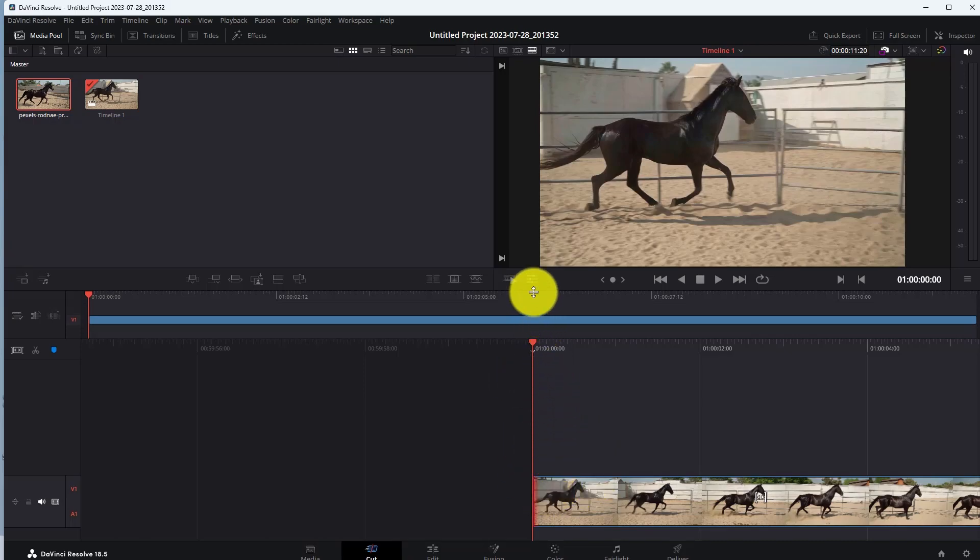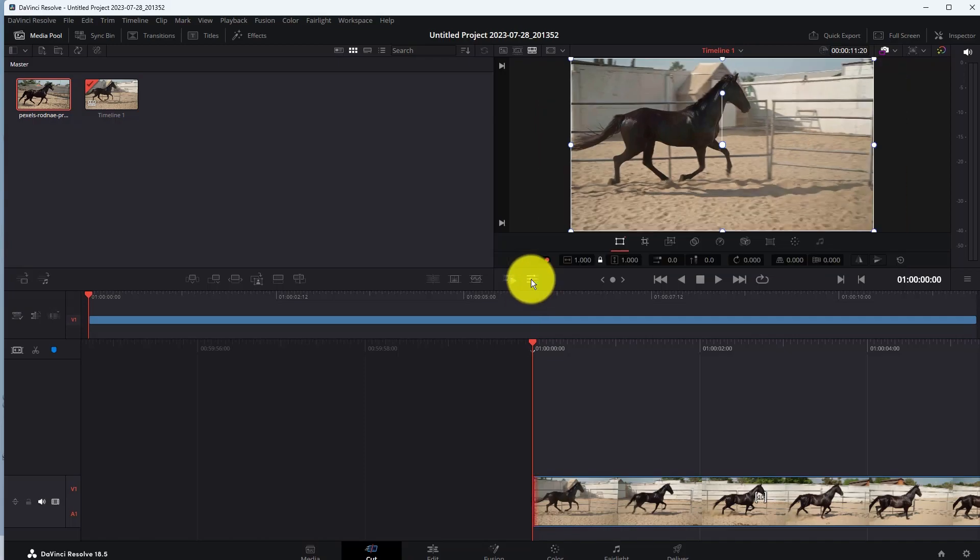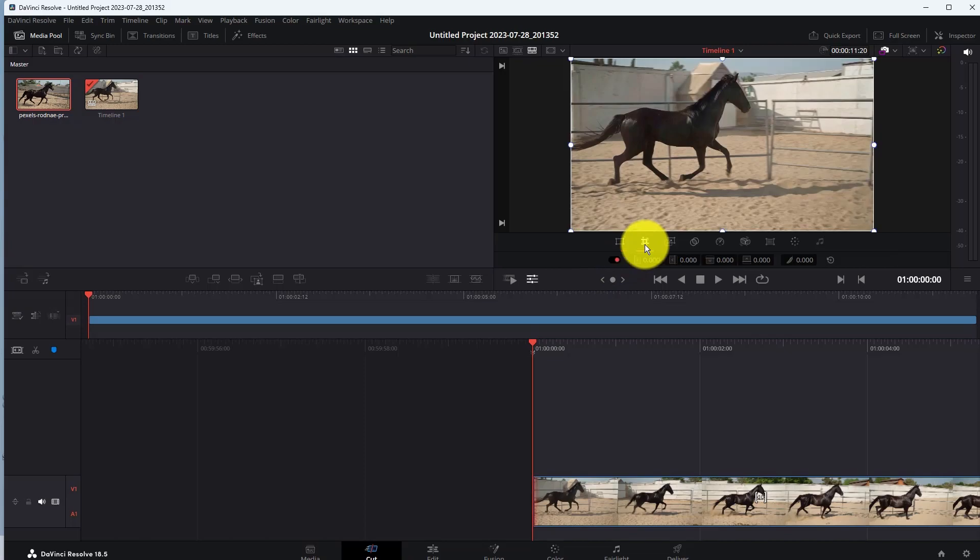Now to crop your video, click on the Tools option here. In Tools, here you can see the Crop tool. Click on the Crop. Now you can crop your video like this.